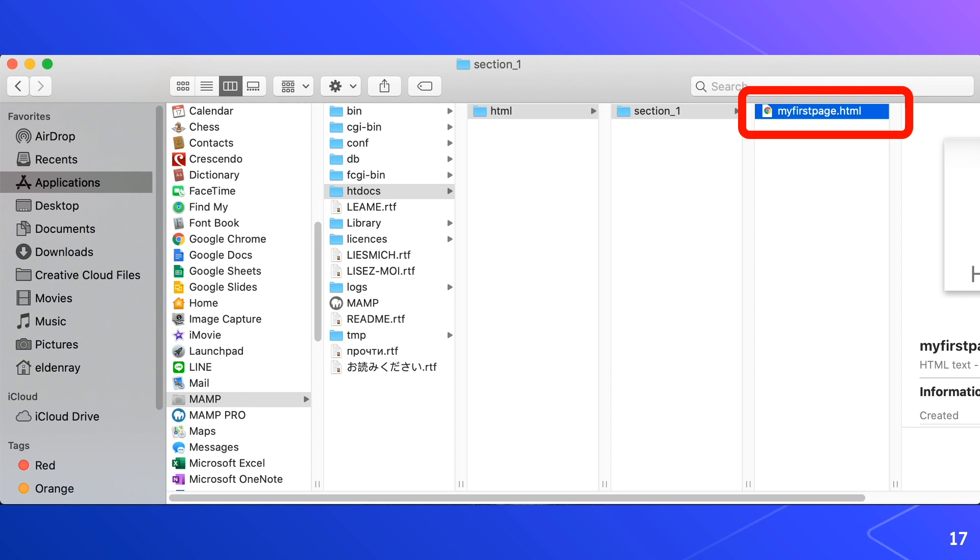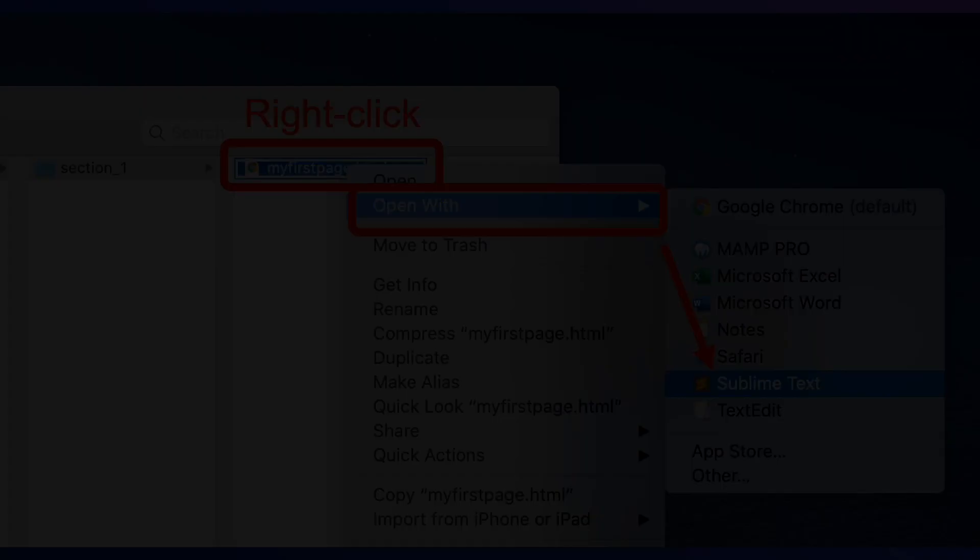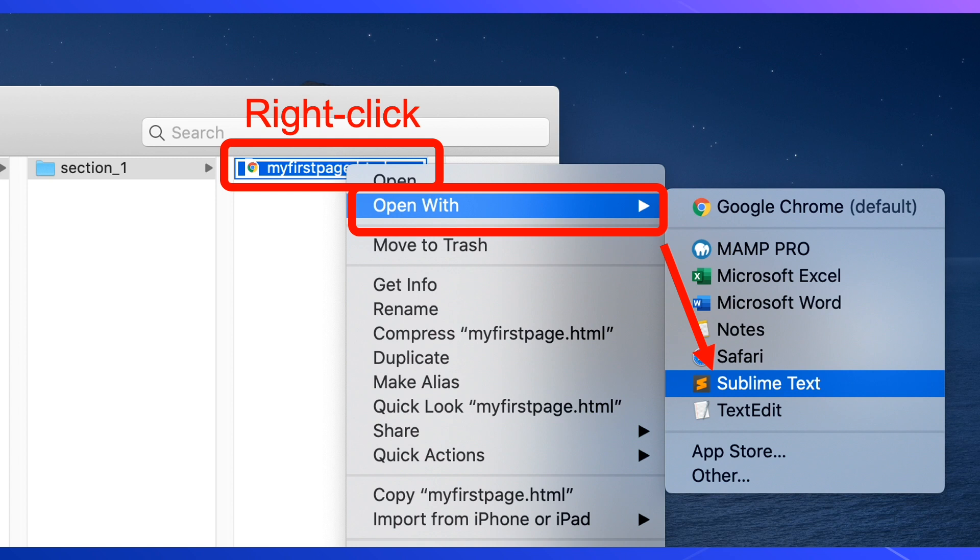If we right click that html file then open with sublime text, here you will notice that the color of html text have changed to red. This means that html codes are now in effect.